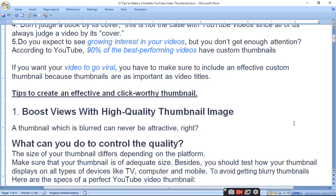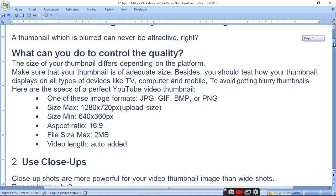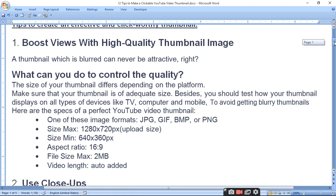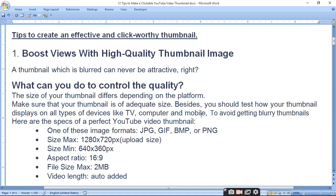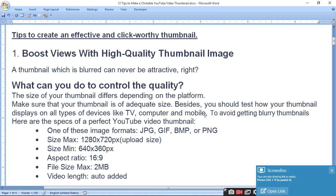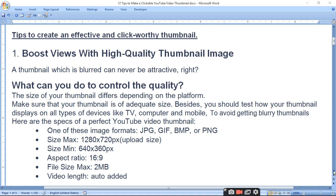Today I am going to tell you 12 tips to make a good thumbnail. You can boost views with a high quality thumbnail image. If you want a high quality image, it will be attractive. If it is blurred, it is because you can see thumbnails differently across different platforms, which is why your thumbnail image clarity matters.